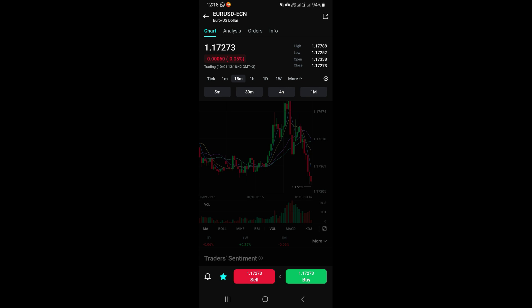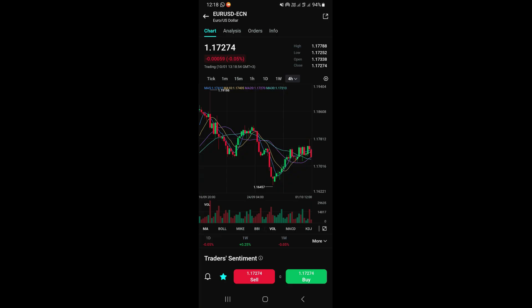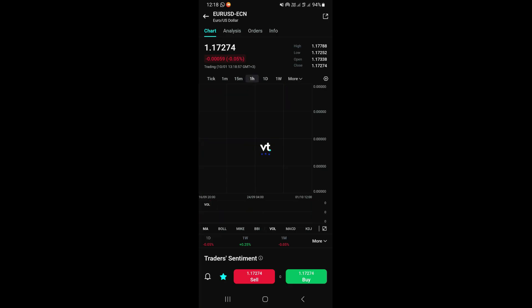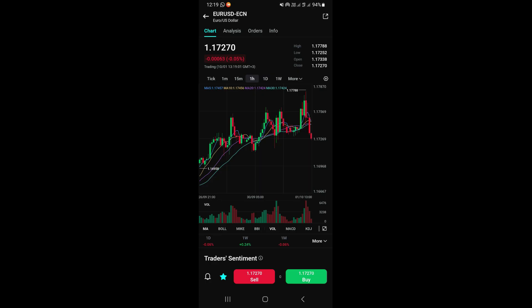To switch timeframes, tap the timeframe options at the top of the chart. For example, select '15M' for the 15-minute timeframe. For additional timeframes like the 4-hour or 1-month, tap 'More' on the right side of that section. To get an expanded chart view with more drawing tools, tap the expand icon in the bottom right corner — this gives you a fuller view with more functions.